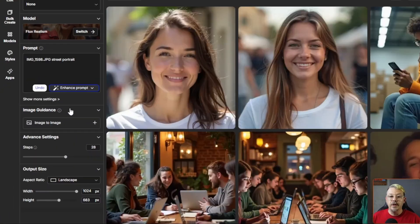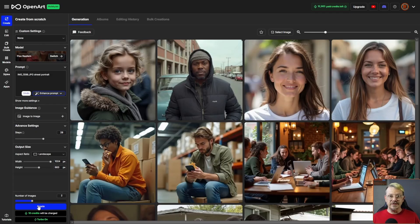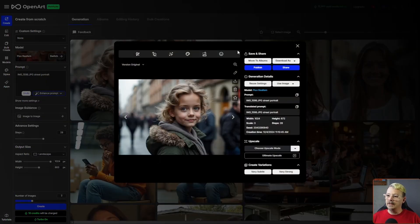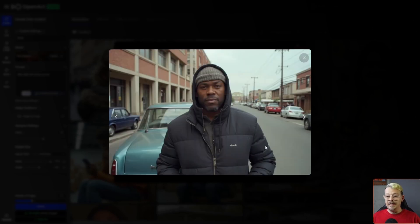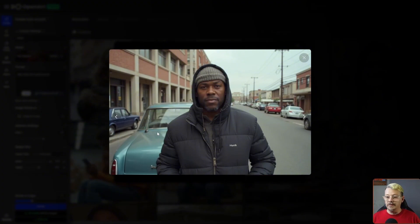Let's try something totally weird — we're going to use img_1598.jpg street portrait as the prompt. Sometimes when you put in something that looks like a file name your phone camera or an old digital camera might have saved an image as, you get some pretty interesting results. For all these generations I haven't changed anything except for the prompt. We got an adorable little girl in one image. The next one is a guy who looks very real — there's a car parked oddly and he's definitely going to get a ticket, but that's neither here nor there compared to the fact that he looks really real. The background scenery also looks pretty legit.